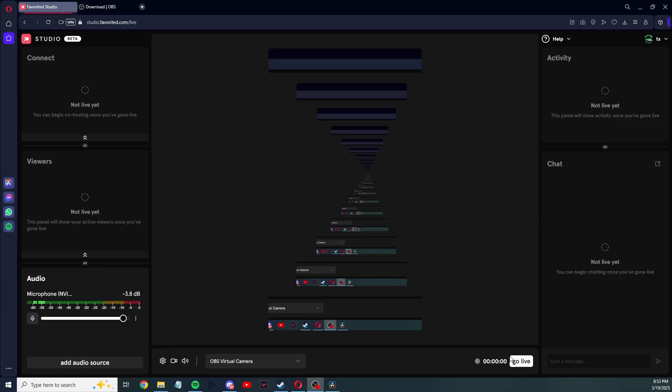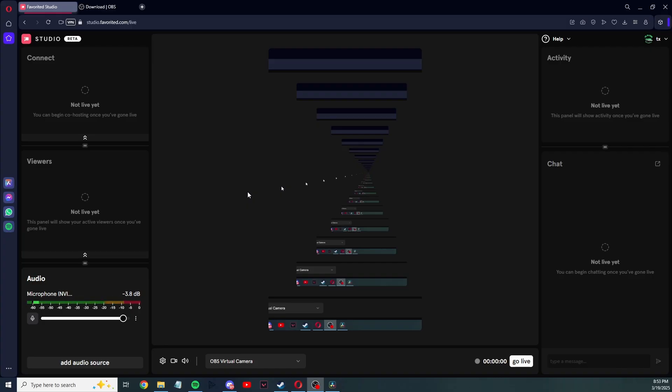Last step, almost forgot to mention, you're going to press go live, title your stream, and you're live when this button right here, or this little circle, goes red. That's basically it. I hope you enjoyed the video. Drop a like, subscribe, and thank you for watching.